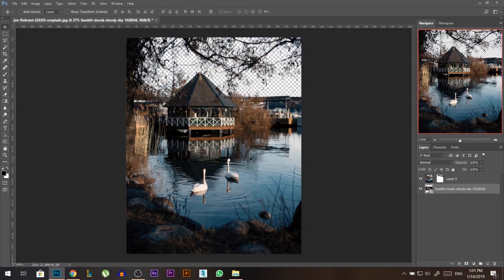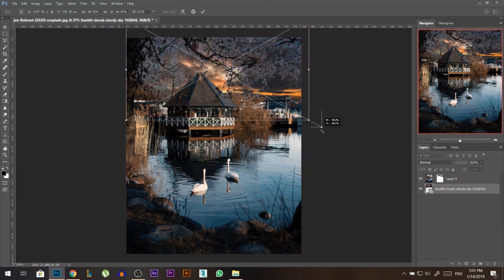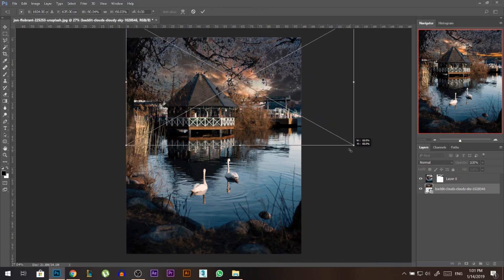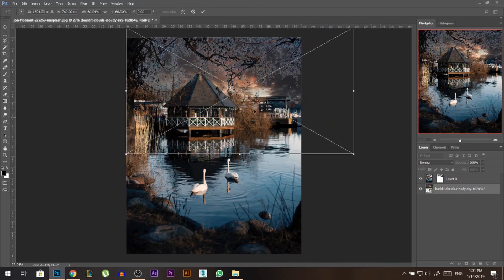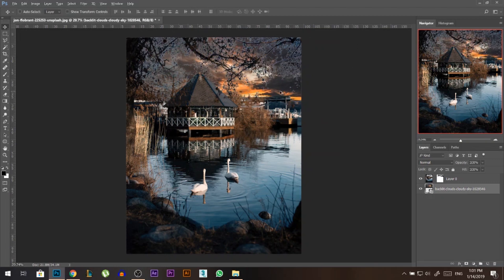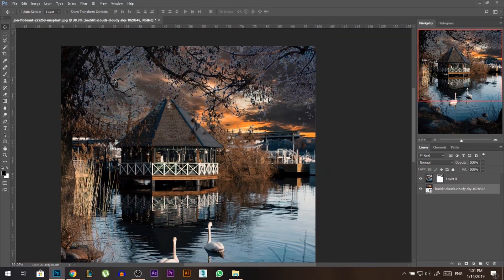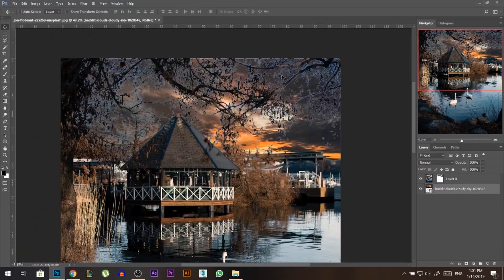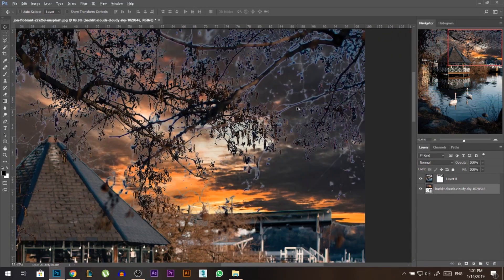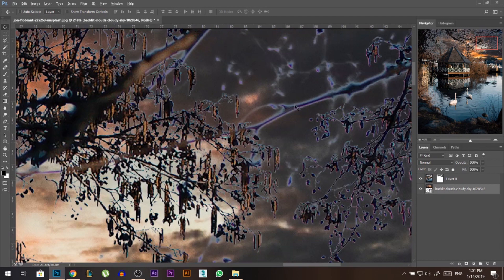I'll put the sky layer behind and adjust its position — make it a little bit bigger, and place the light source somewhere here. Now we have the sky, but we're facing a problem: the trees had some blue sky behind them, so now we're having a color problem there.